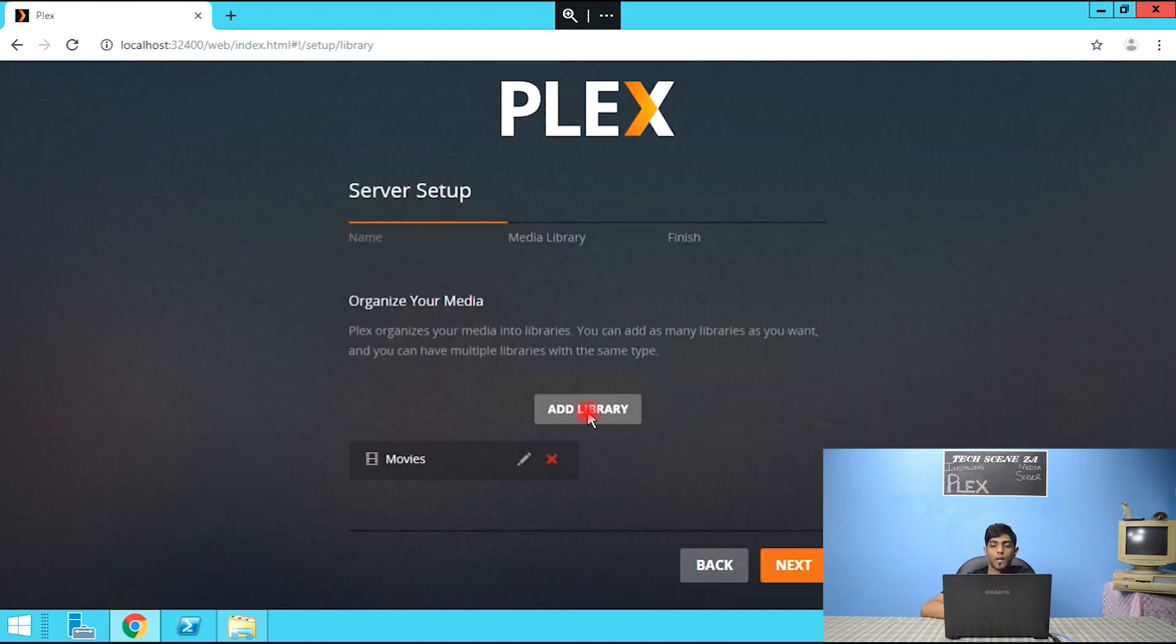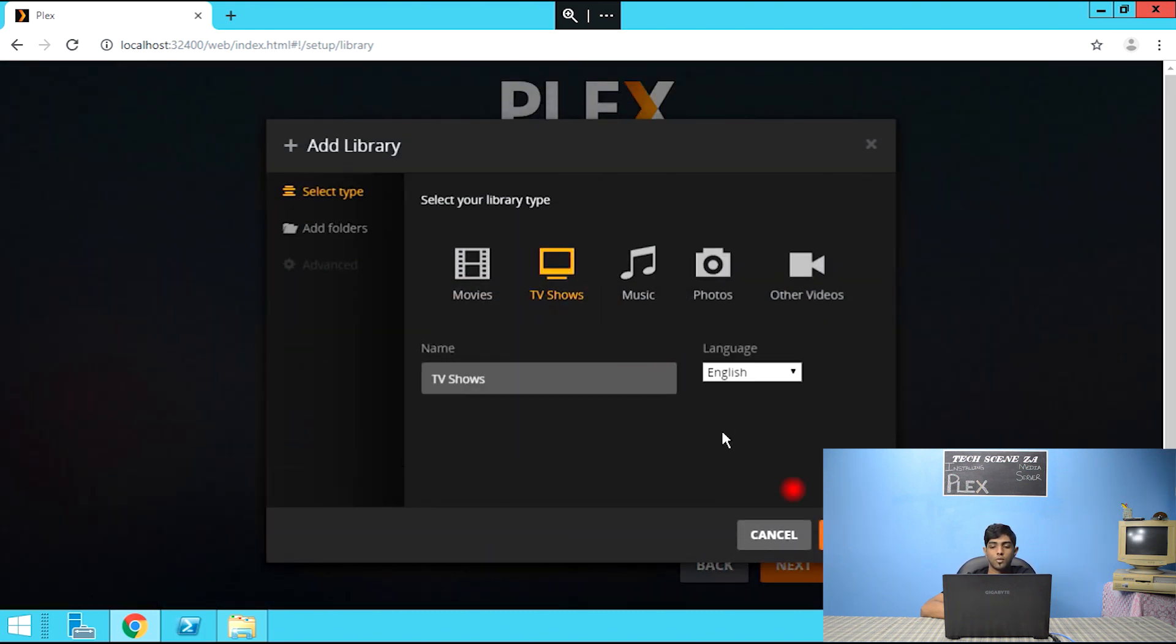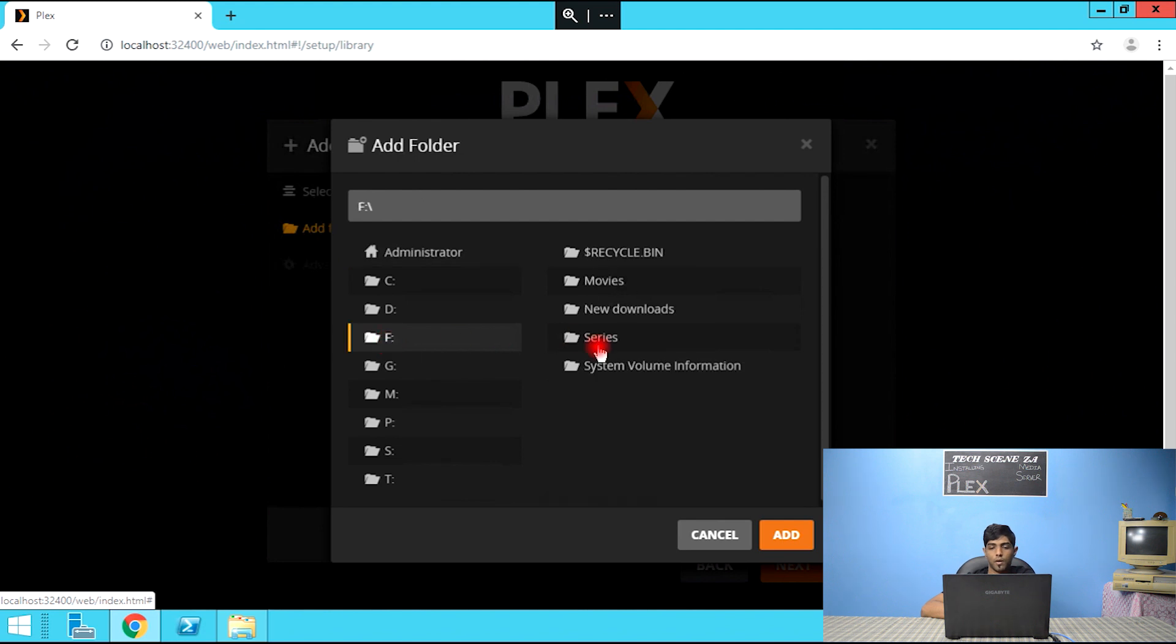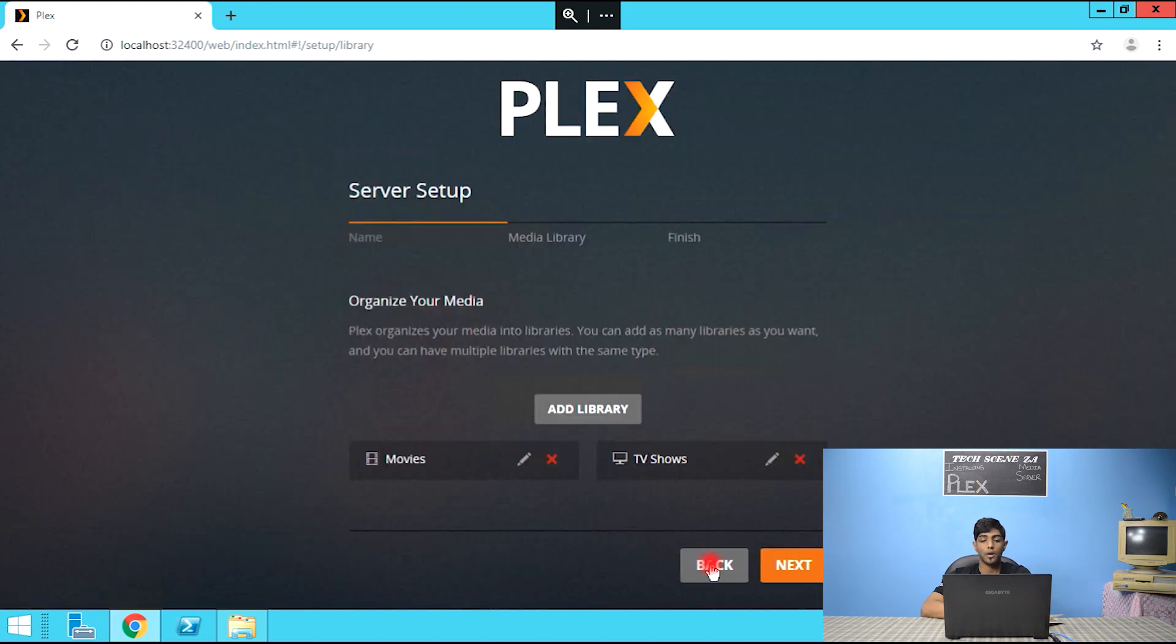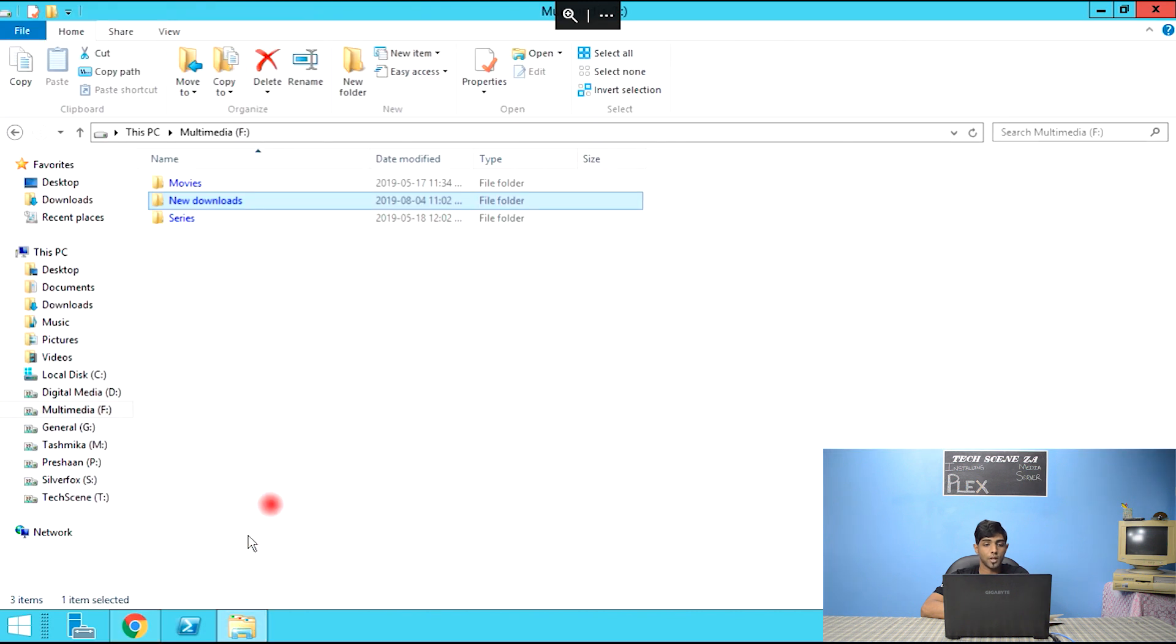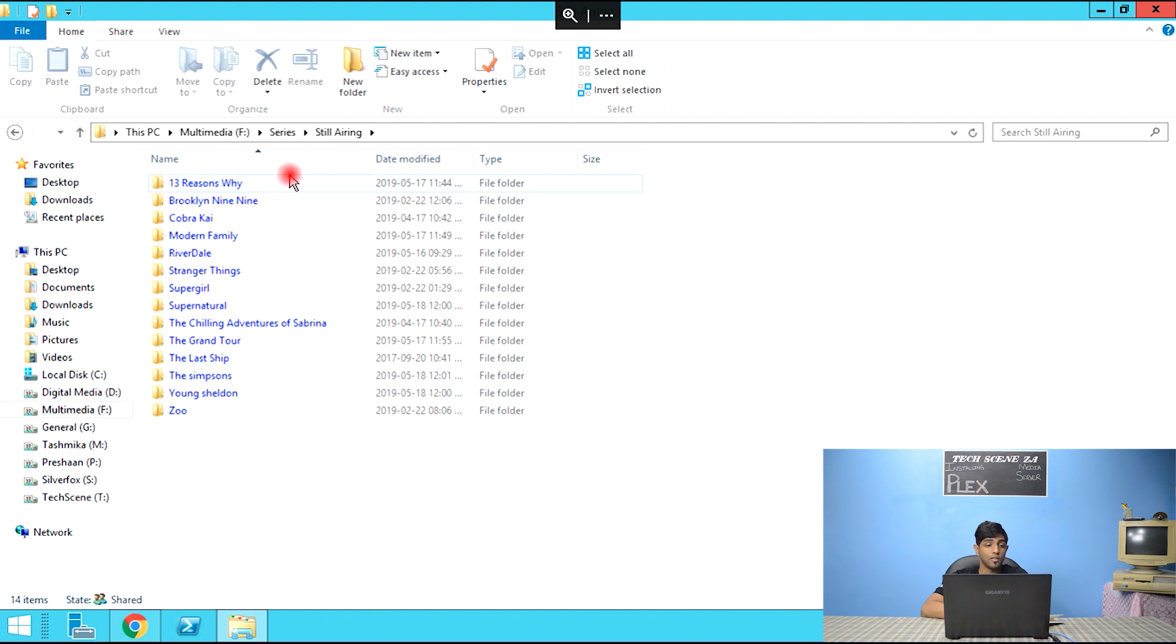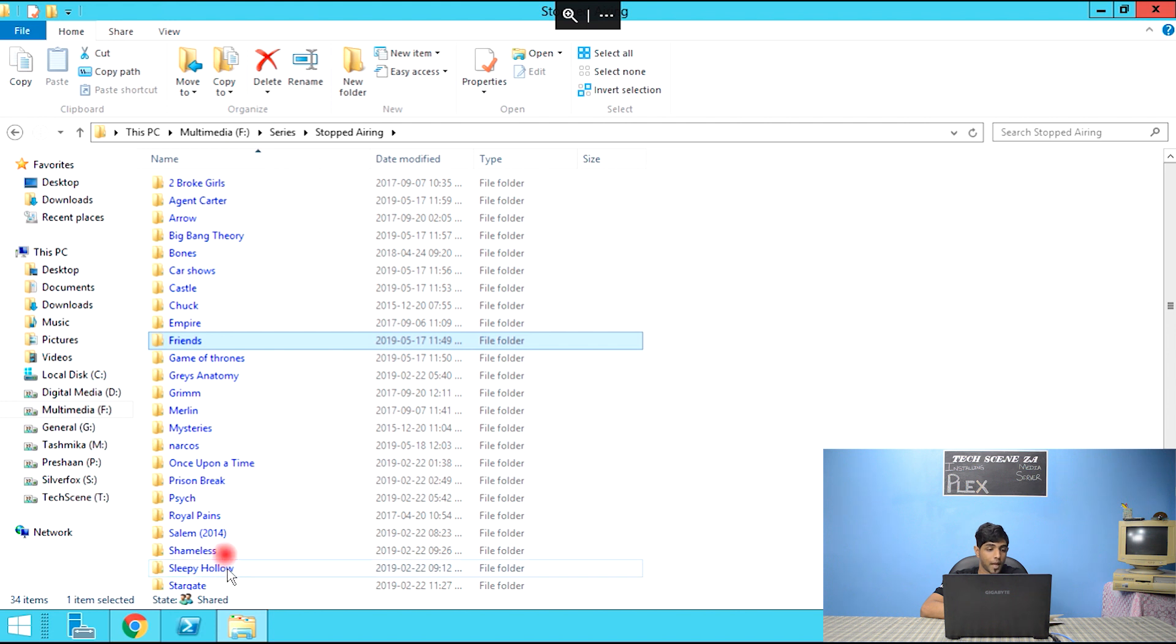Movies. And then add a library again. This time I'm adding TV shows. Next, browse for media. Series. So add that. So my series folder, if I head over to multimedia, my series in there I have two folders.